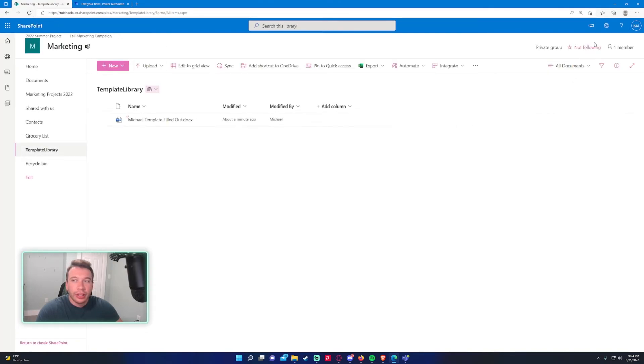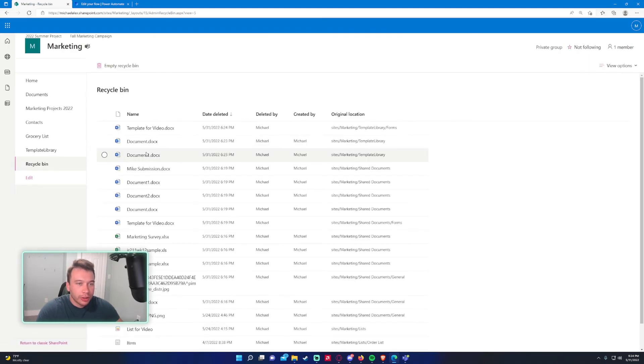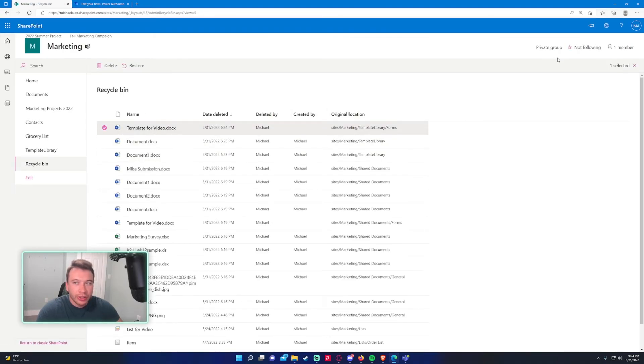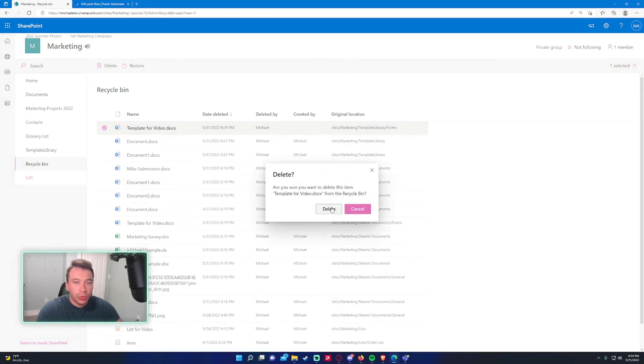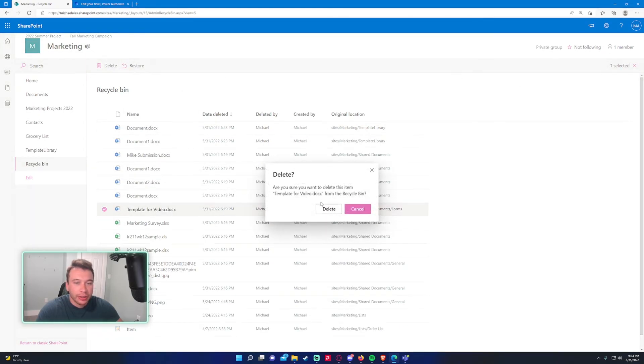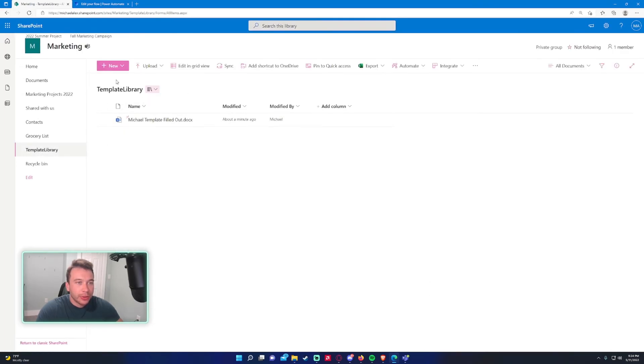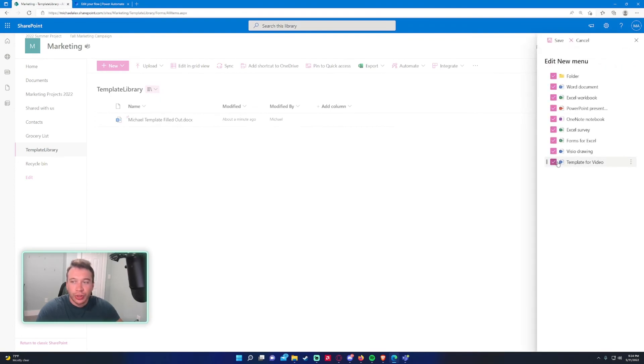I think there's already one in the recycling bin. So let me just check real quick. Template for video. Because I did try this before, so that might be the reason why. Okay. It won't let me because there's already a file with the same name. Let's just check that out. A little troubleshooting for the video.